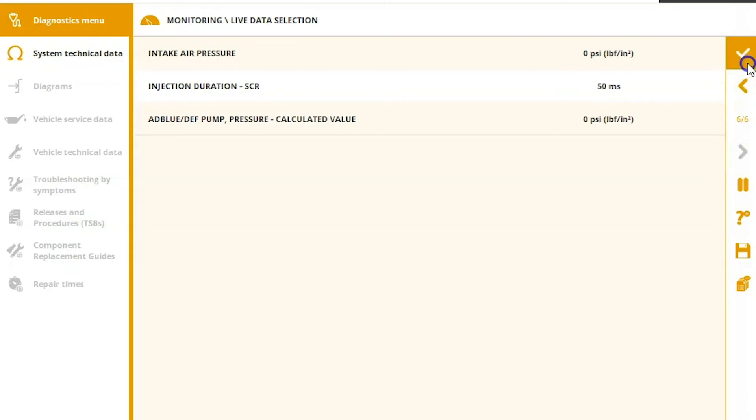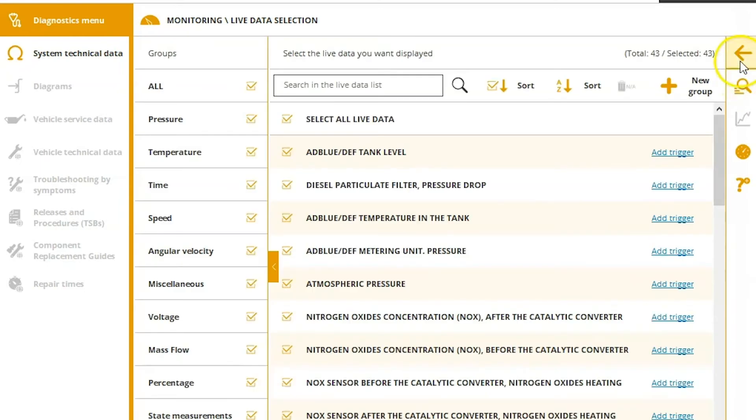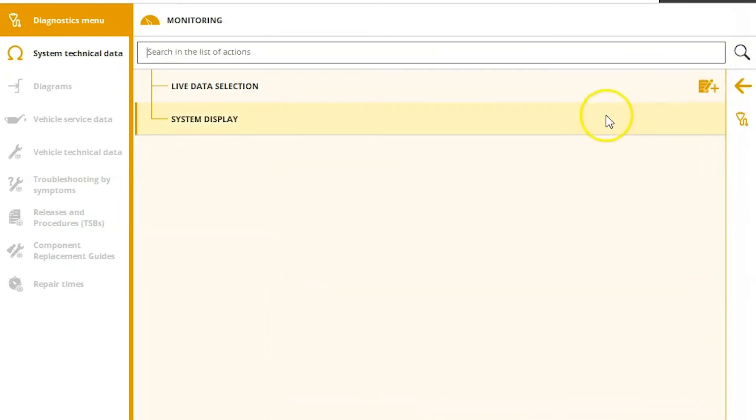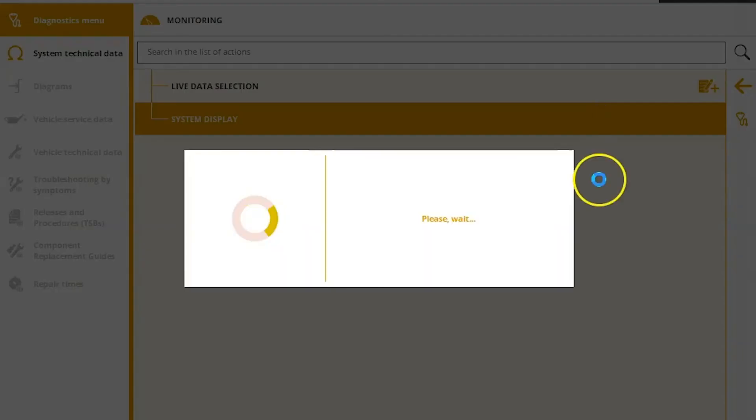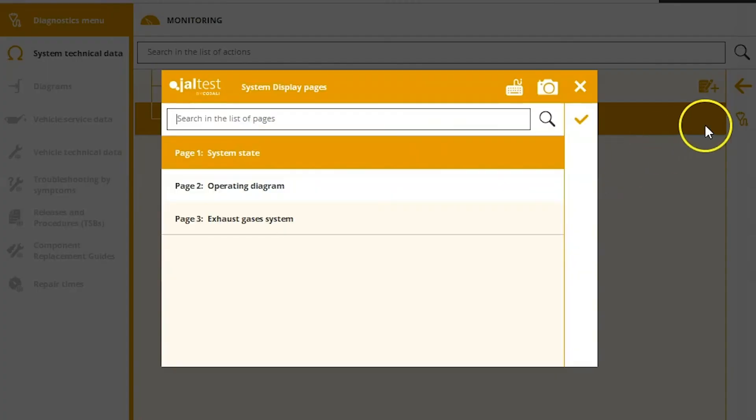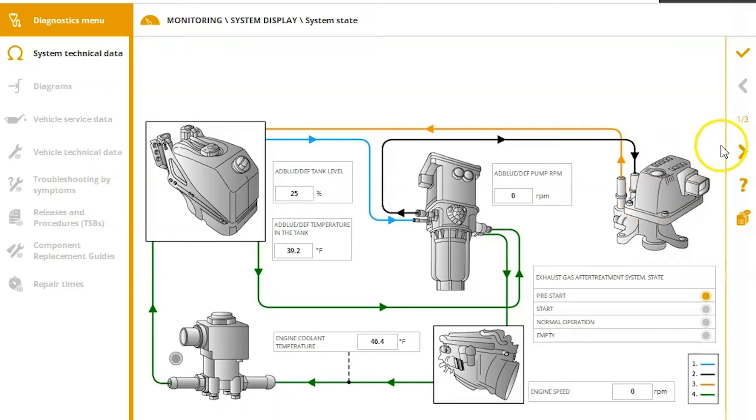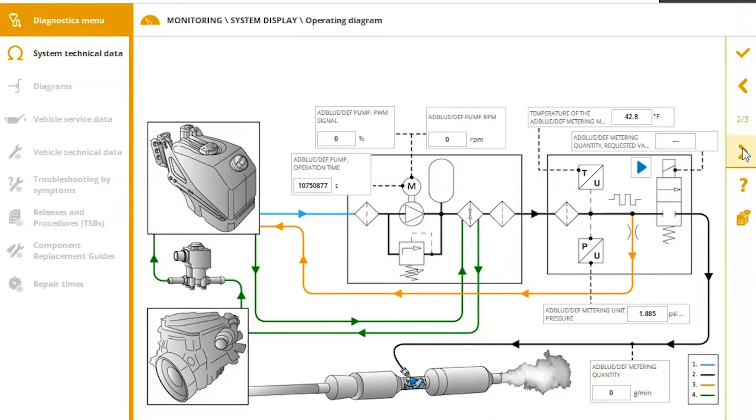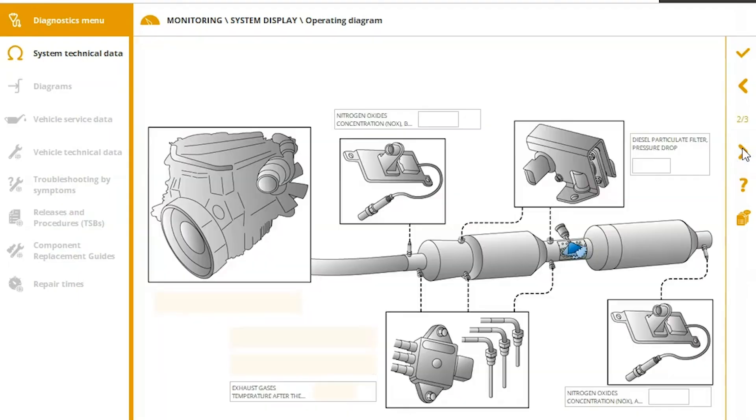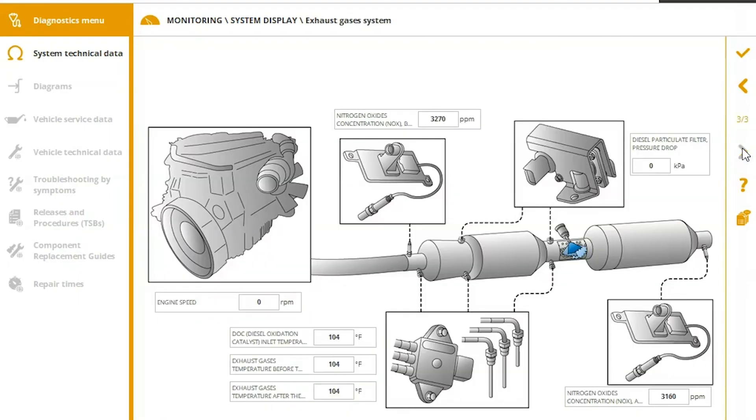All right, we'll hit our check mark here and look at system display real quick. We didn't go over this on the other one, so it's basically the same data you were looking at before. It just kind of puts it in a picture view there for you to see. Sometimes kind of helpful if you're trying to understand the system and how it works.